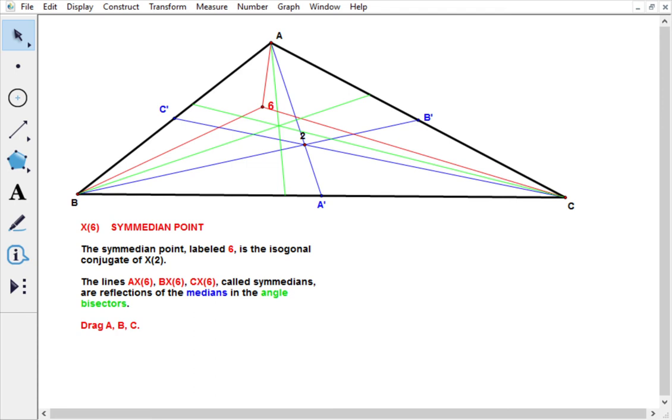Here is the Semedian point X6 of triangle ABC. This diagram is taken from Clark Kimberling's website.